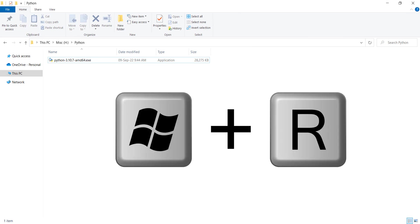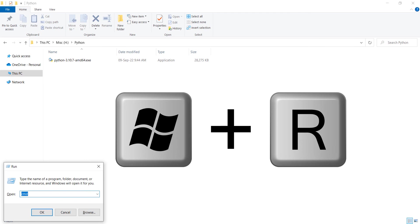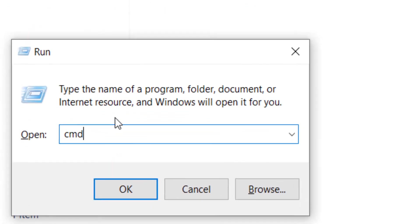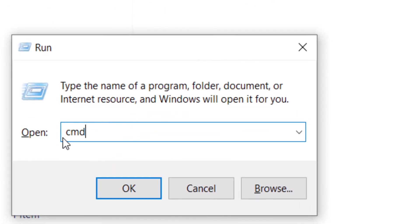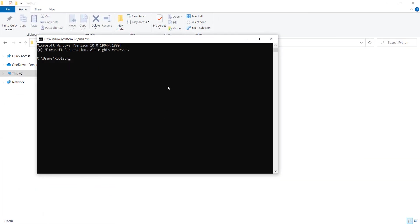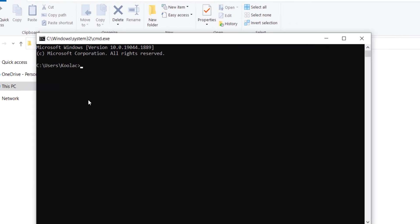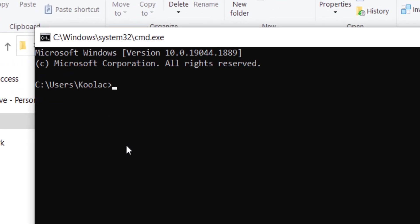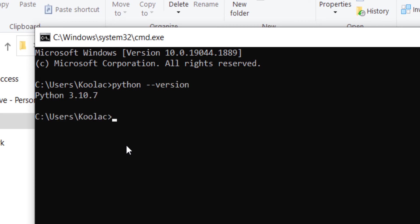To open the Command window, press the Windows key and R on your keyboard. In the Run dialog, type 'cmd' — which stands for Command — and press OK. Here is the command window.